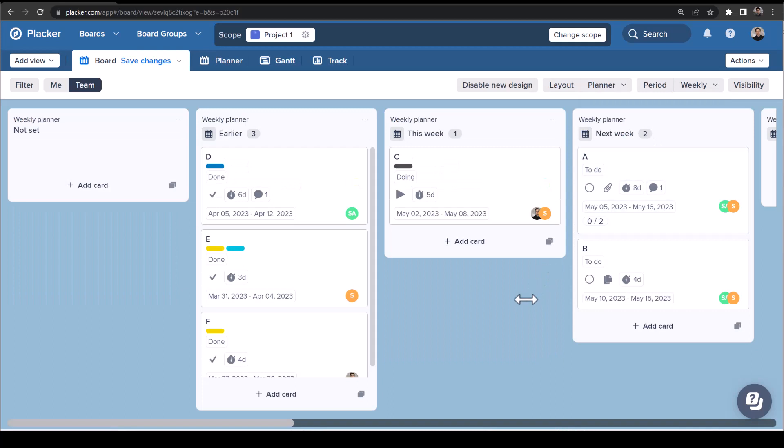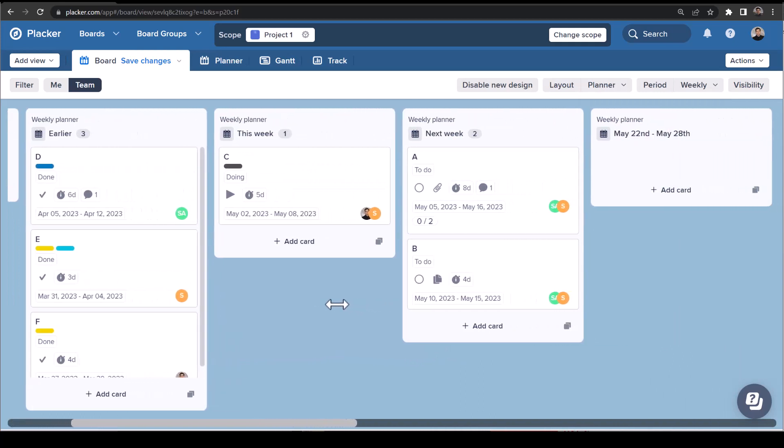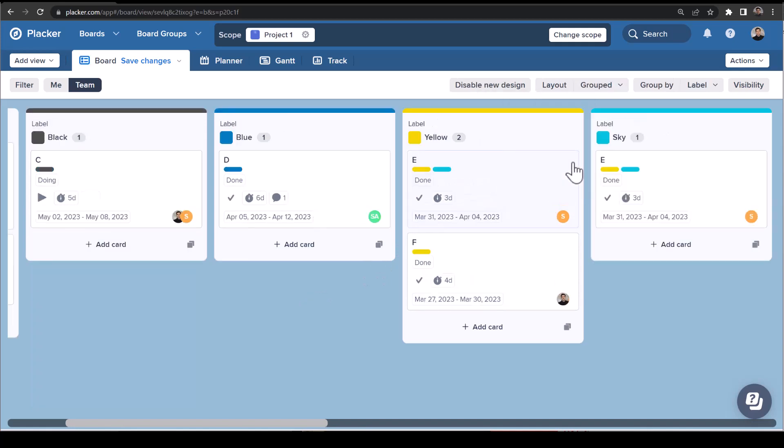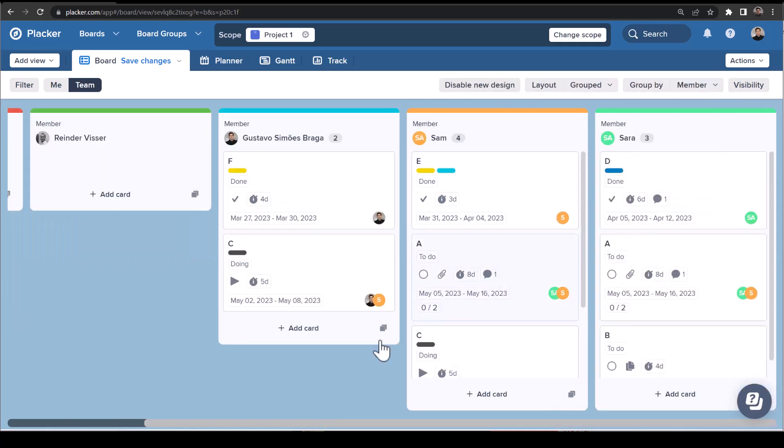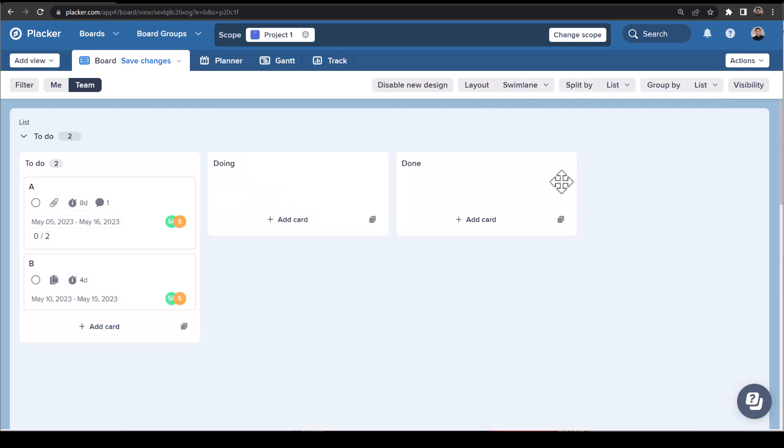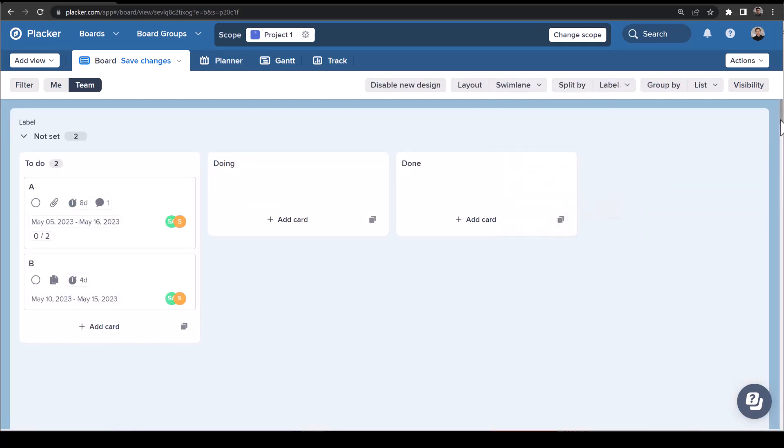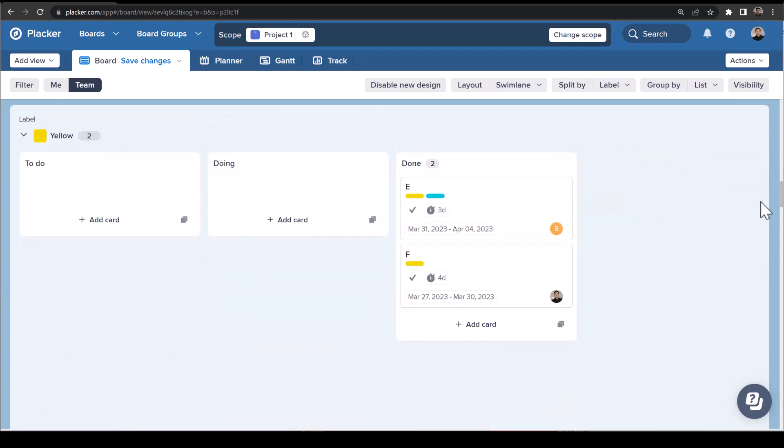Planner shows cards organized by their due date and allows you to switch planning horizons. Grouped organizes your cards by a specific attribute such as member or label, and Swimlane splits your board into rows and then lists to break down your work to a second level.